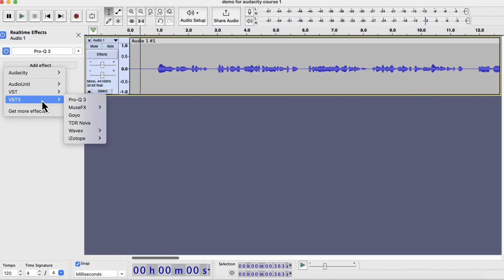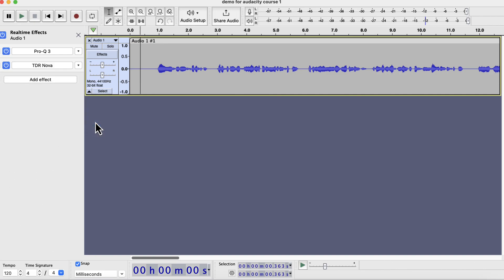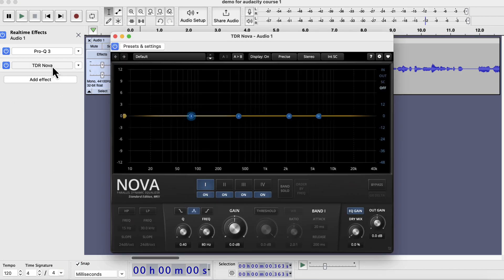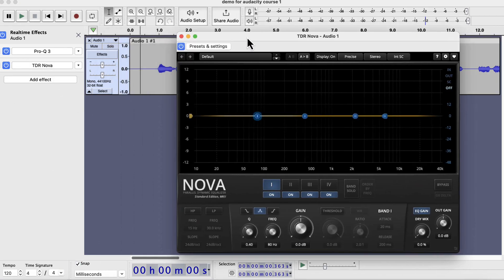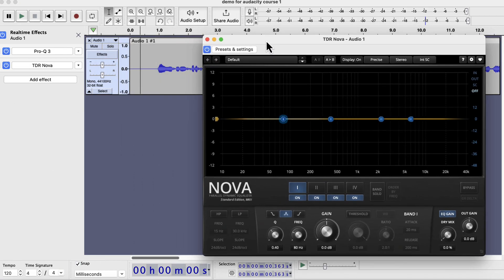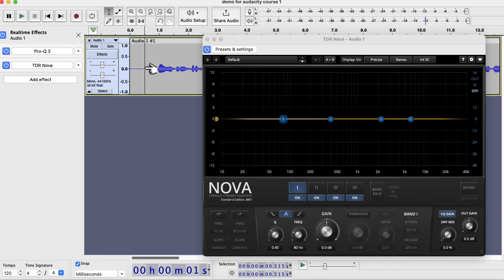I would suggest another plugin with EQ sweep capability. TDR Nova is a very good option as a free plugin. You will not get the live frequency spectrogram, but you will get the EQ sweep option. I think it is a good free option.